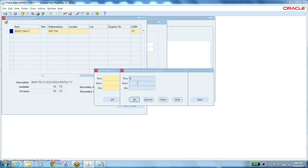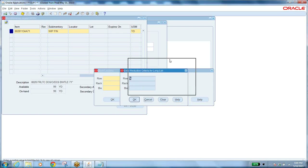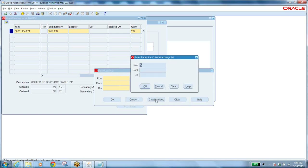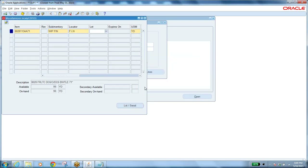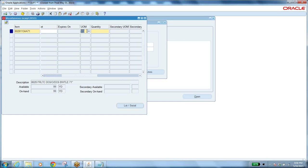To enter the row-rack-bin, click on Combinations — it goes into query mode. Enter a percentage and click OK to show all combinations. Since only one combination exists, it is selected by default. Move to the next field — it asks for unit of measure, which is a very important concept, especially when defining items and what unit of measures can be used to measure an item.